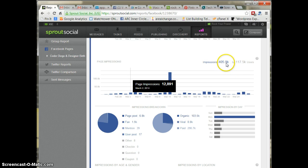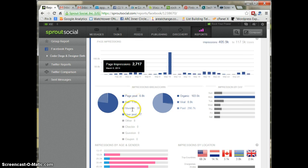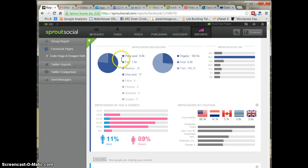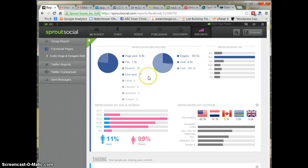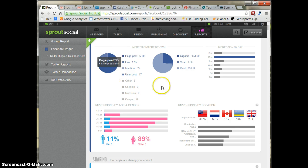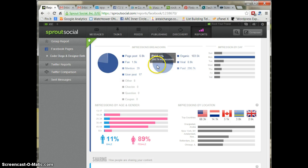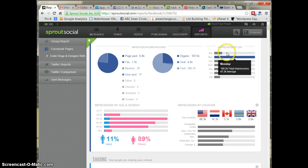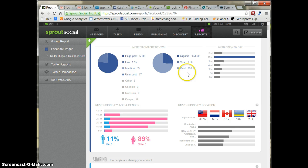So here you can see that four impressions per user. We're going to see what kind of posts are being seen the most. In my case, page posts are the ones that get seen a lot more than all the other ones. And then you see if it's organic, or paid, or viral. You'll see which days are the most popular. So I get the most impressions on Mondays for some reason.